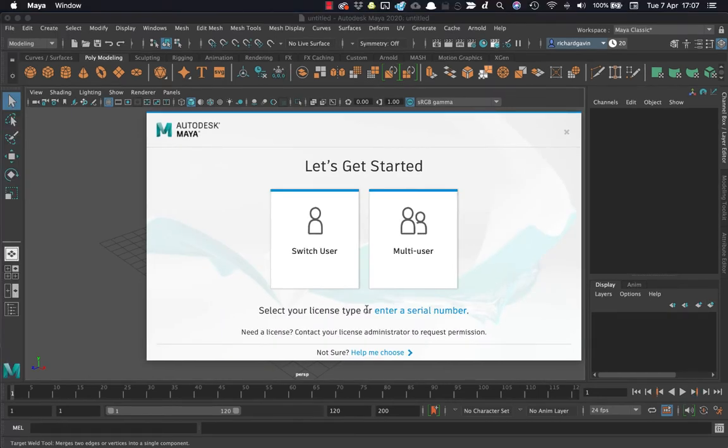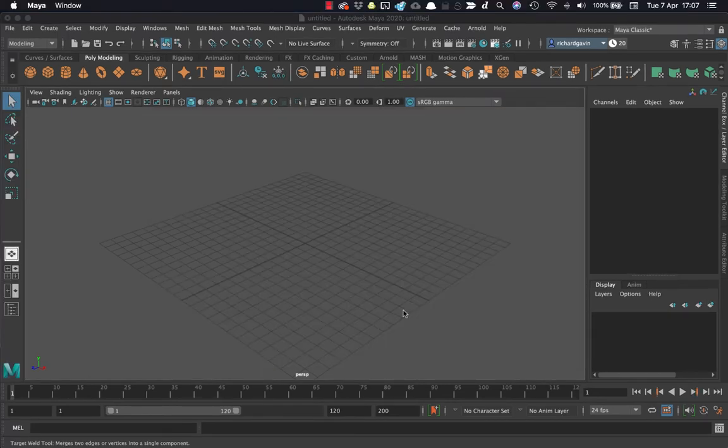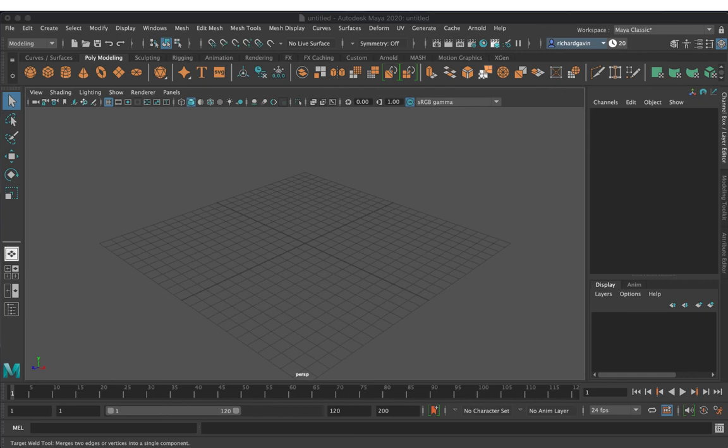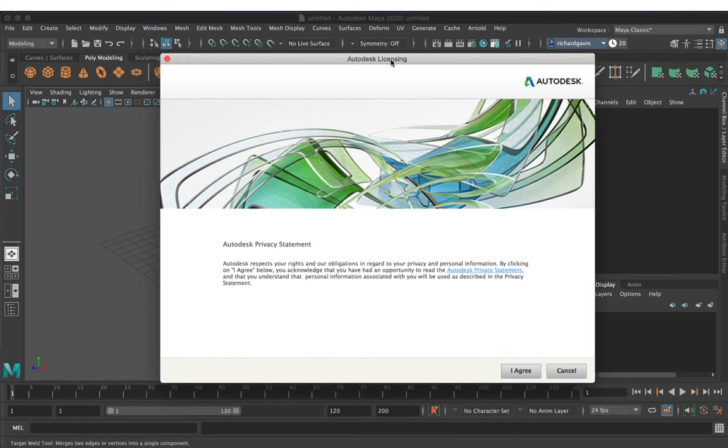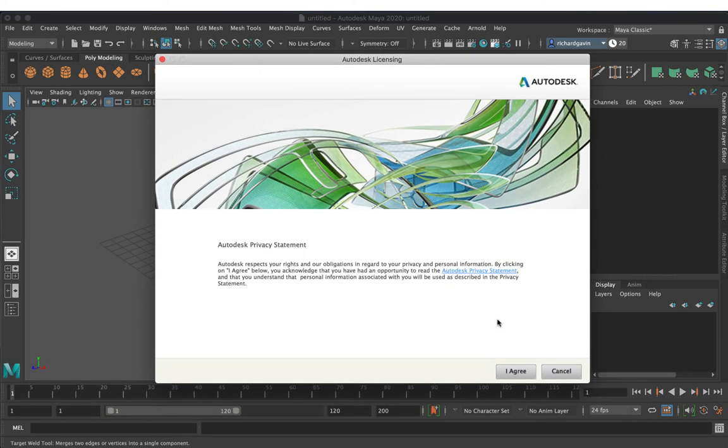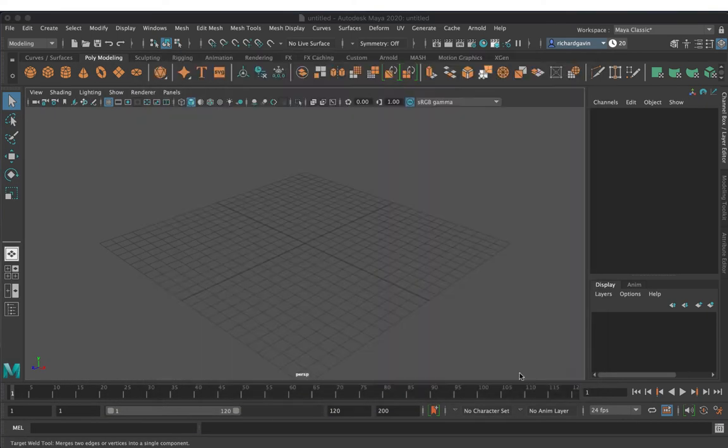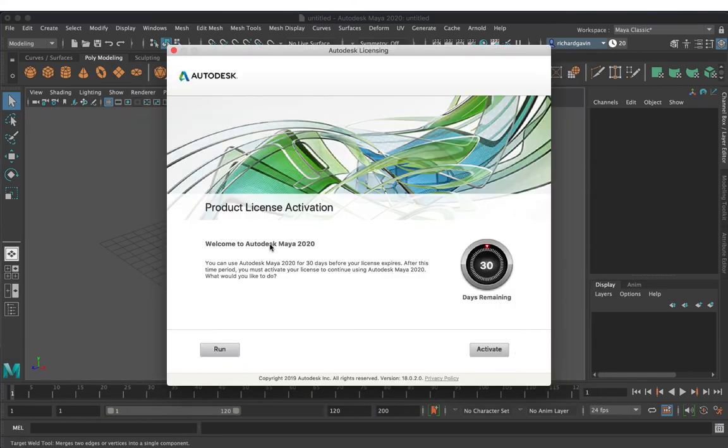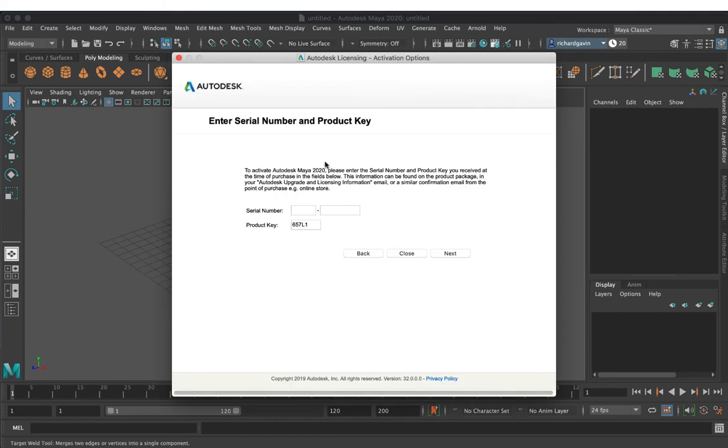Select your license type or enter a serial number. That's going to open up this window here. I agree, and we're going to say activate here, and it's asking for a serial number.